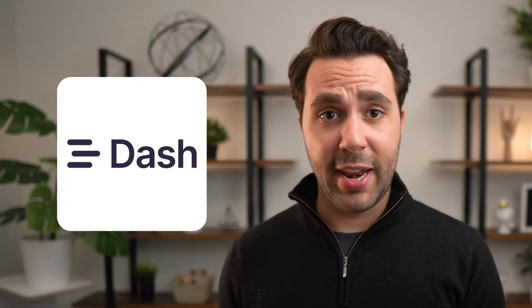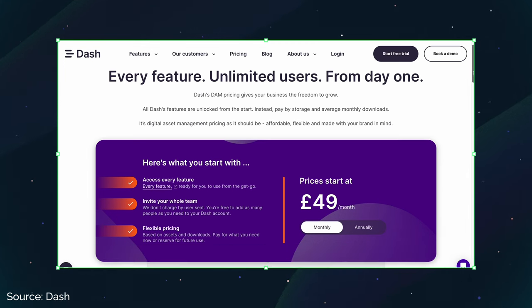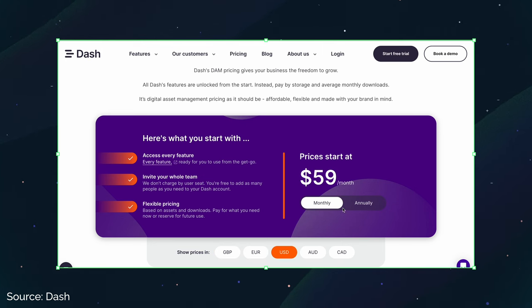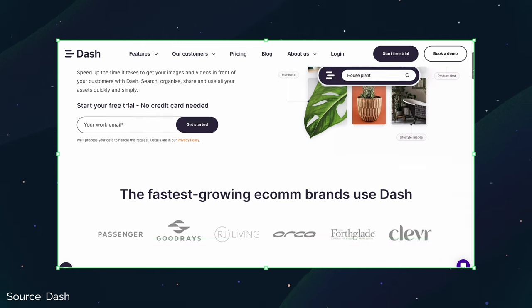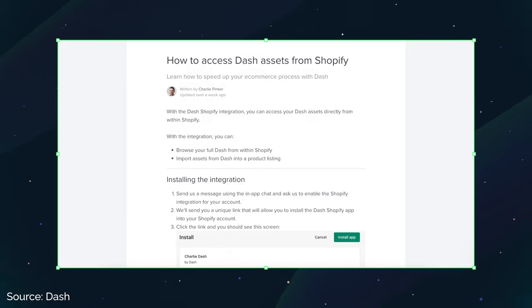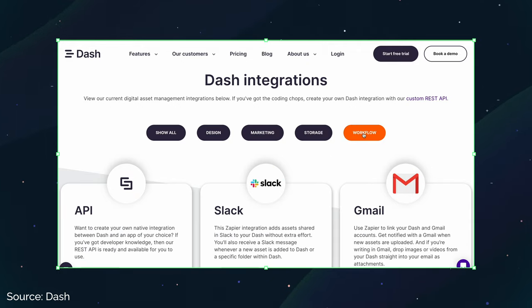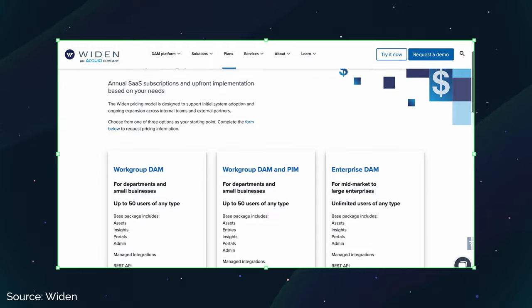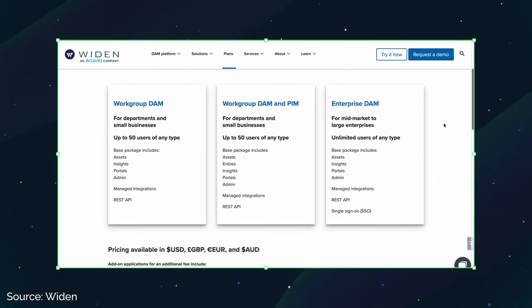Dash has the best pricing plan and would be best suited for small startups and scale-ups. It has full accessibility on all subscription levels, so you just pay for storage and download usage — you don't need to upgrade to access certain features. It's also a great option for e-commerce businesses using Shopify, since it has a direct integration with the platform, and it's one of the better-looking tools from a UI standpoint. Widen technically is better suited to enterprise, but it does have two types of pricing plans: Workgroup, for small businesses and startups, and Enterprise DAM — so it could grow with your business.